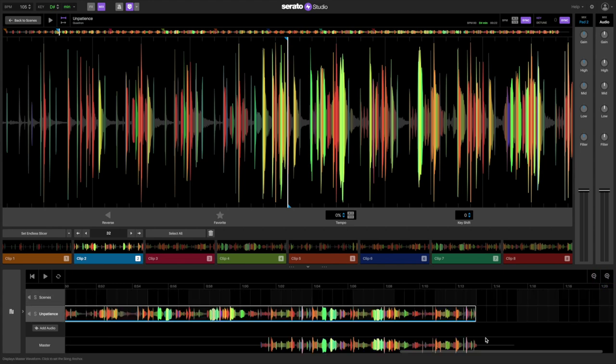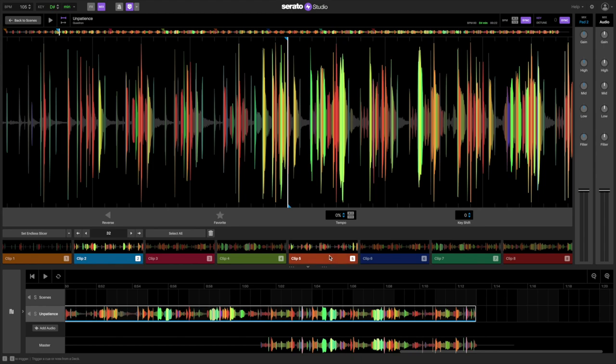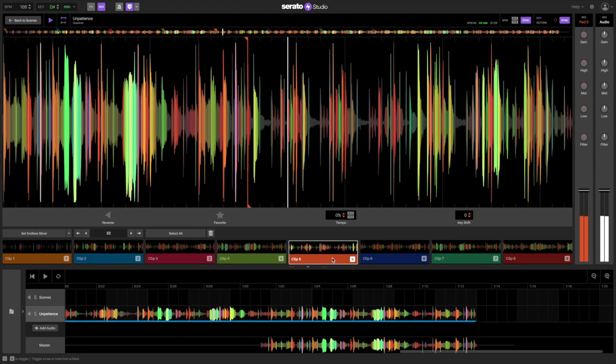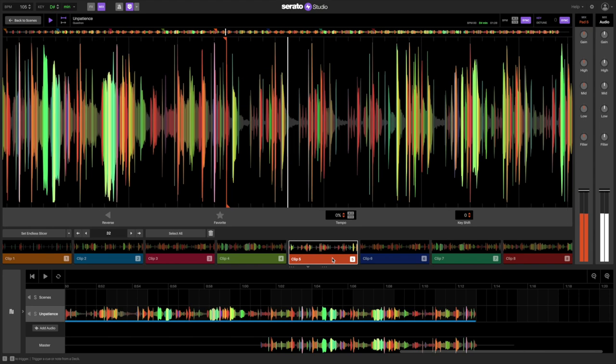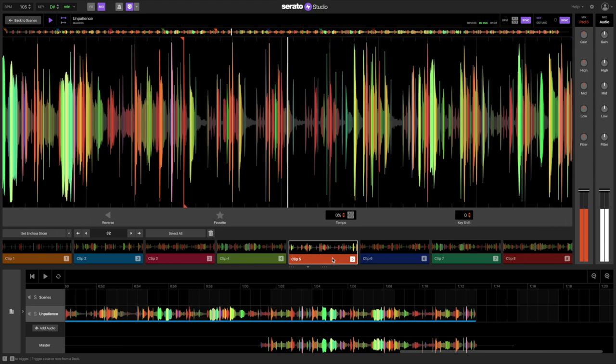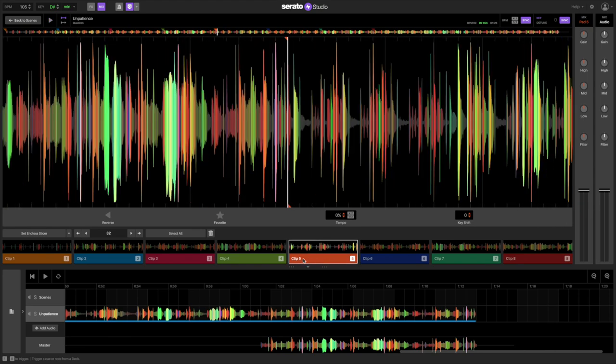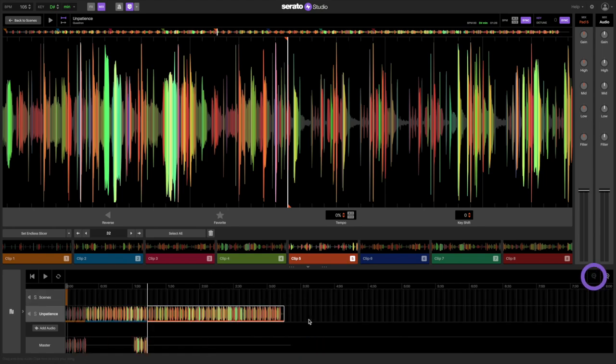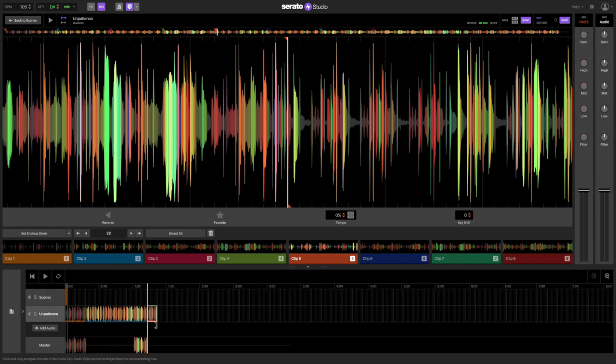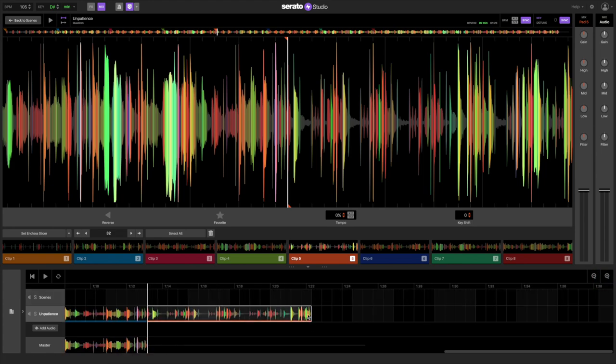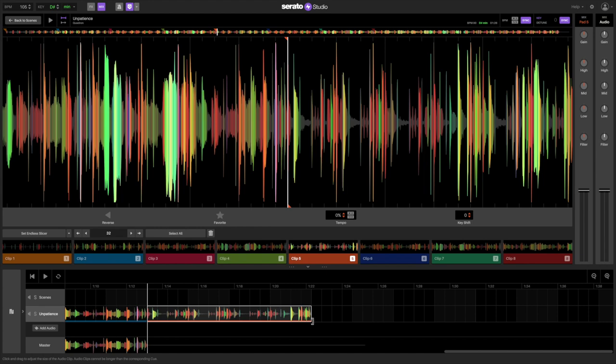Next, we'll create a small breakdown in the song by dropping in another clip that just has the music without the vocals. And now we'll add in the next clip to get the second verse to go until the end of the song.